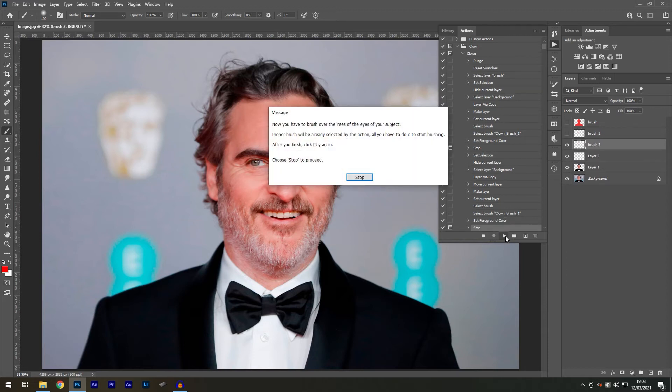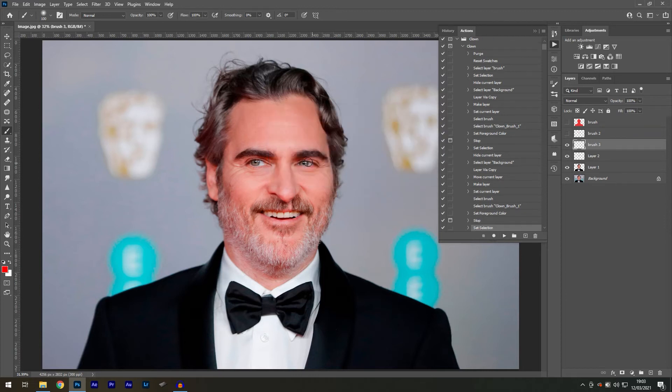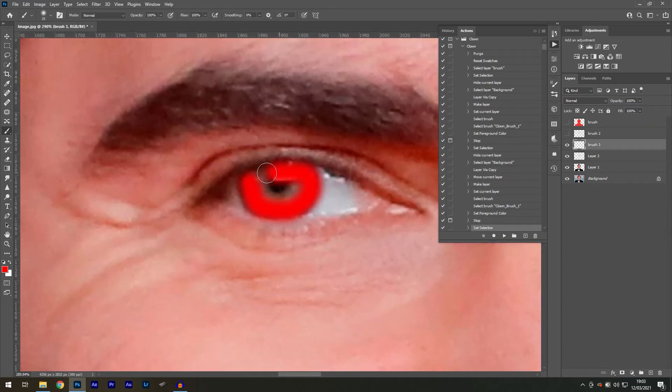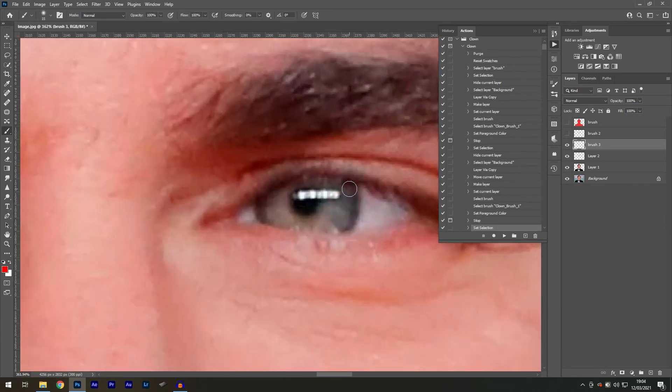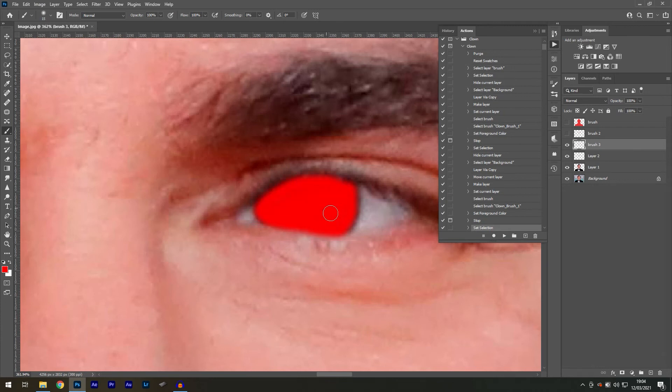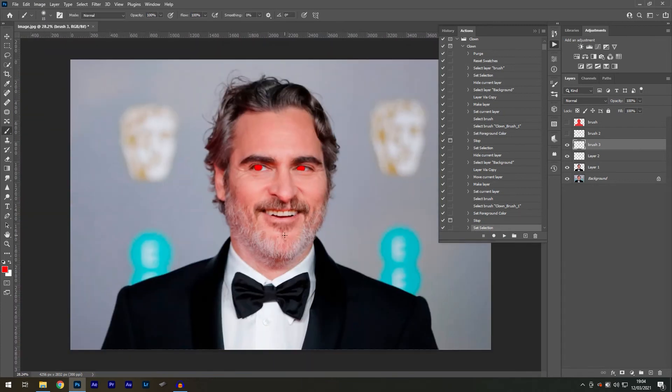A pop-up message will appear again. This time, you want to paint on the irises. Press stop. I will once again paint with my brush. And once I'm satisfied, press the play button.